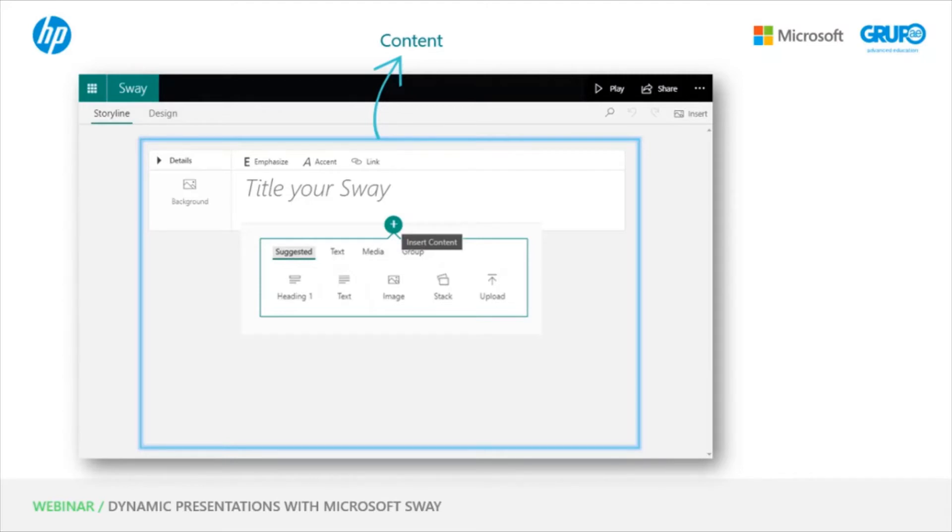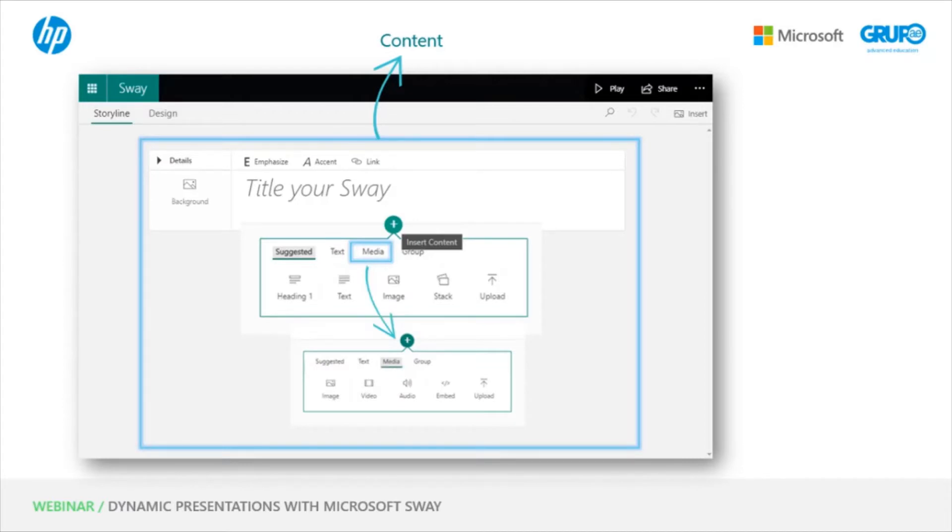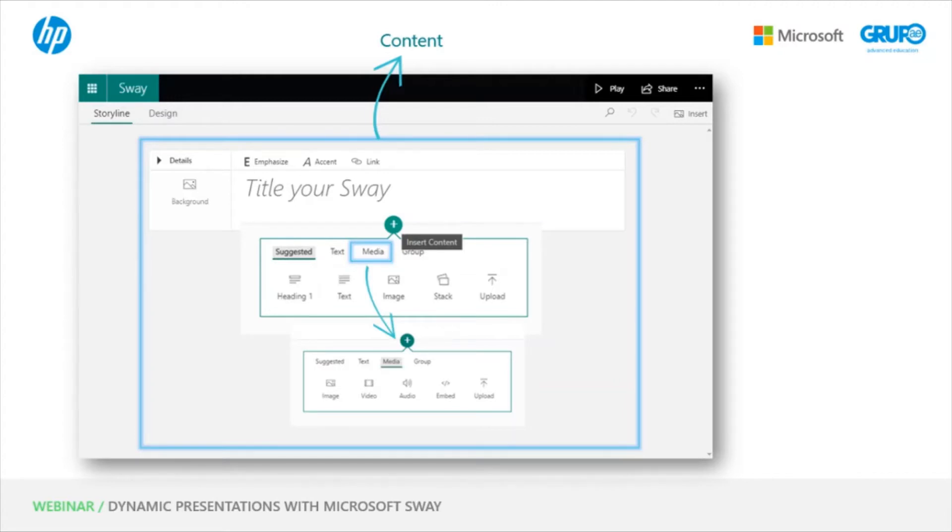And then we have a section for multimedia, which is the one you see here. We can insert an image, video, audio, even an iframe code, like for example an iframe of a podcast audio, where we copy the HTML code and embed it in the card, and it would automatically be embedded in this way. We also have the option to upload here.